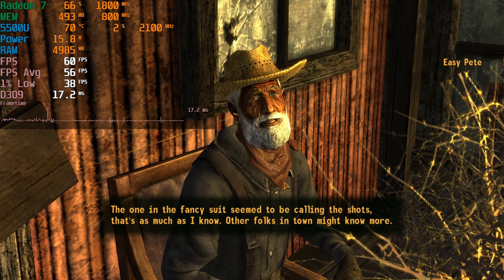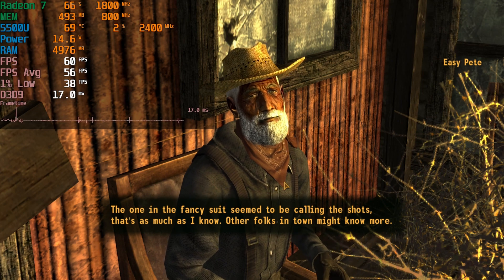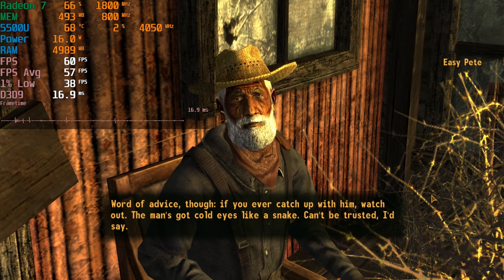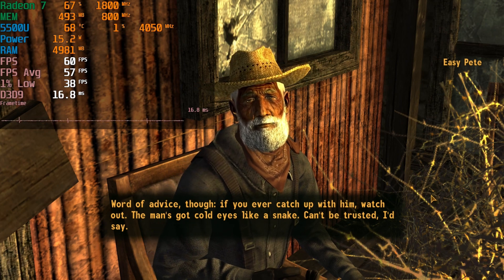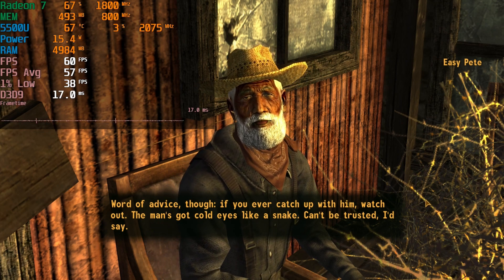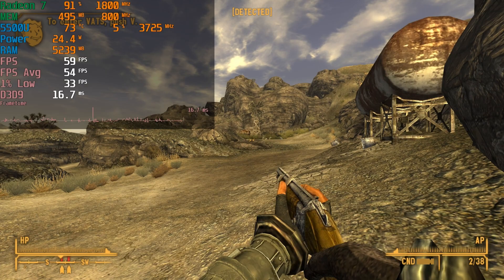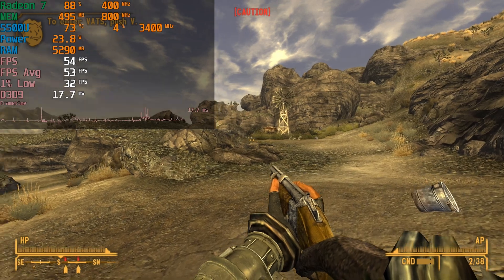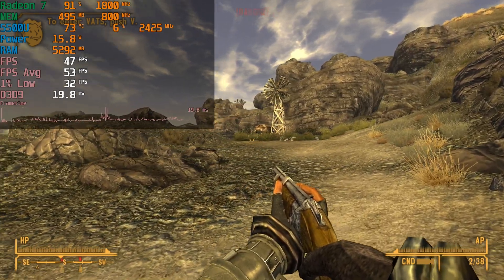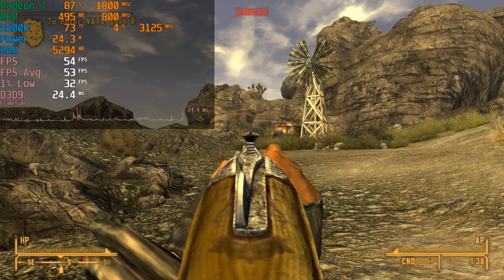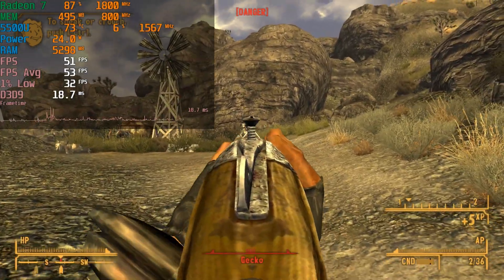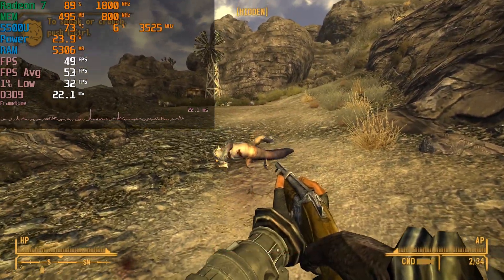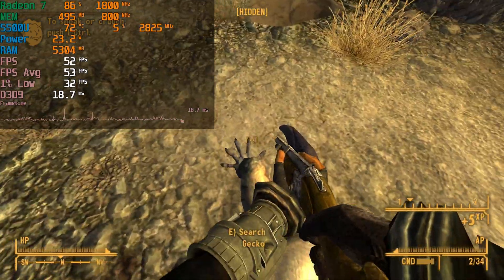With the ultra settings, we do have some pretty noticeable inconsistencies. In interior areas you're not really going to have any trouble, but when you're in the open world roaming around, the FPS is going to fluctuate a lot. Pay attention to the frame times — they'll consistently have noticeable spikes throughout the experience, and a lot of the time we're not even keeping a 60 FPS average. It's not unplayable, but for a game over a decade old, this level of performance is a little disappointing.